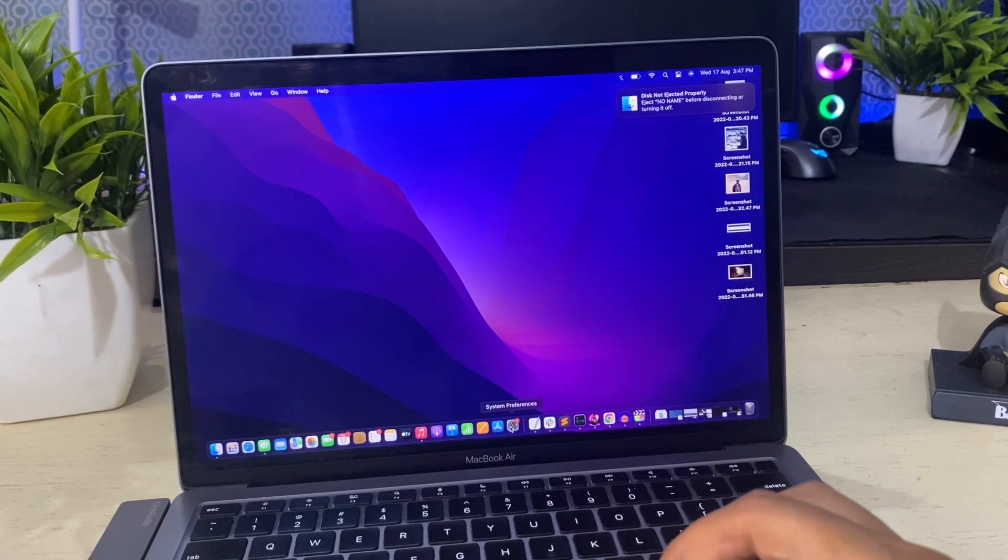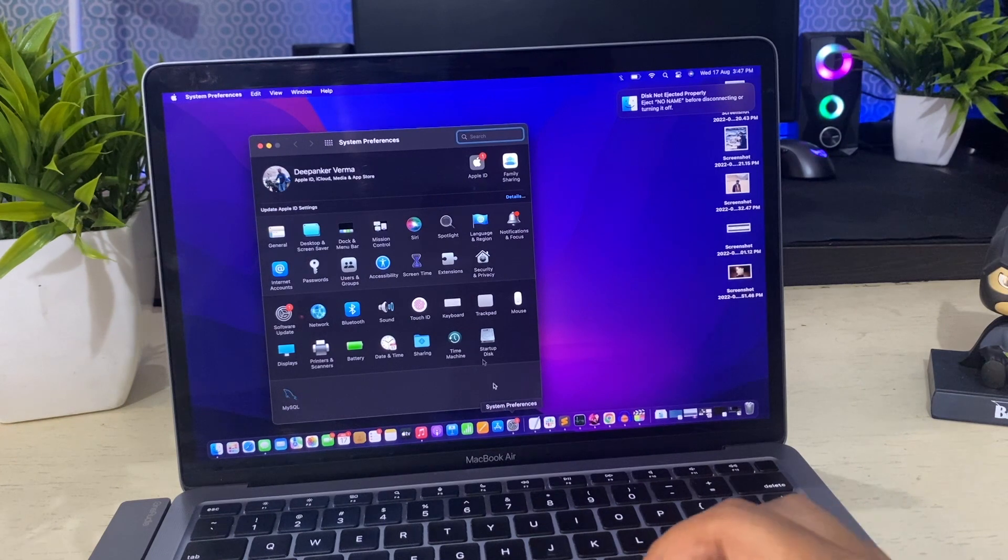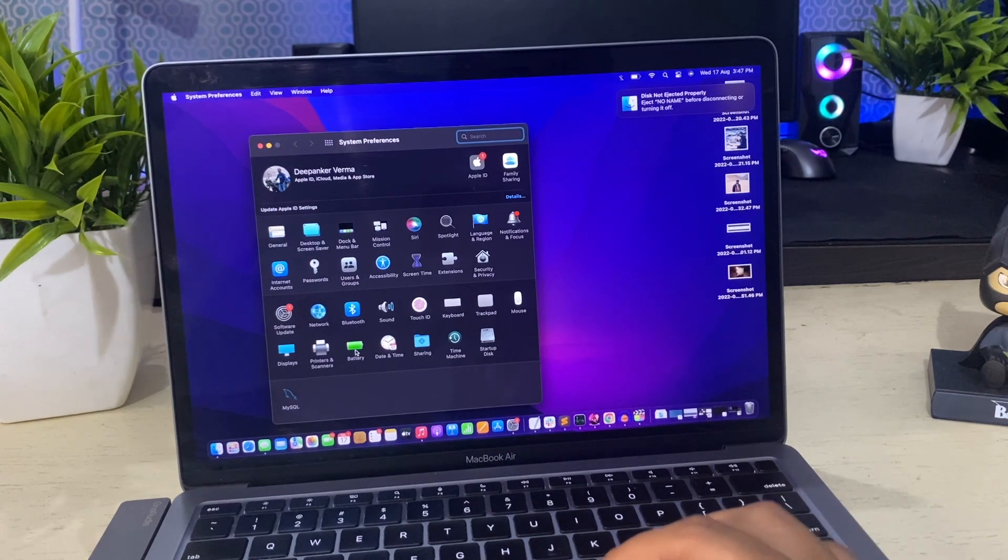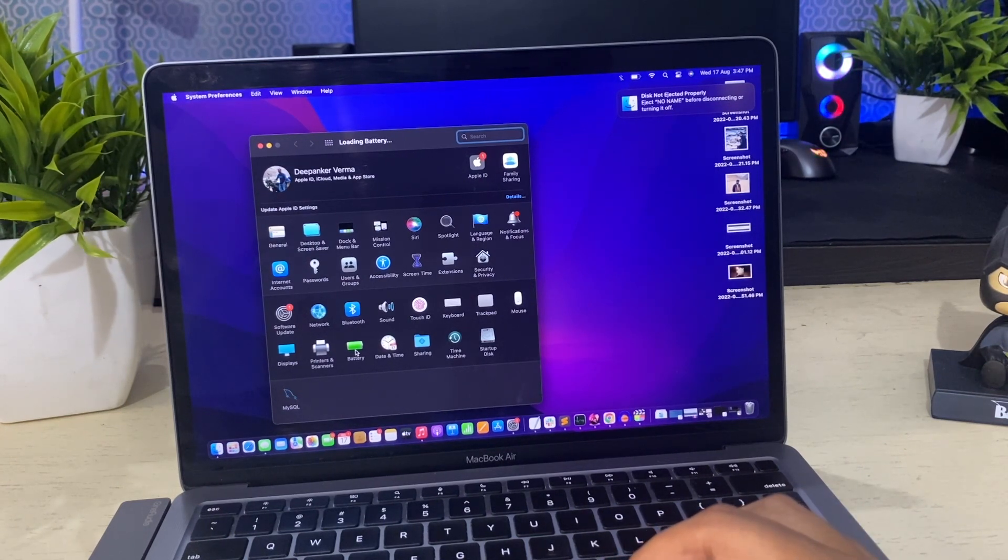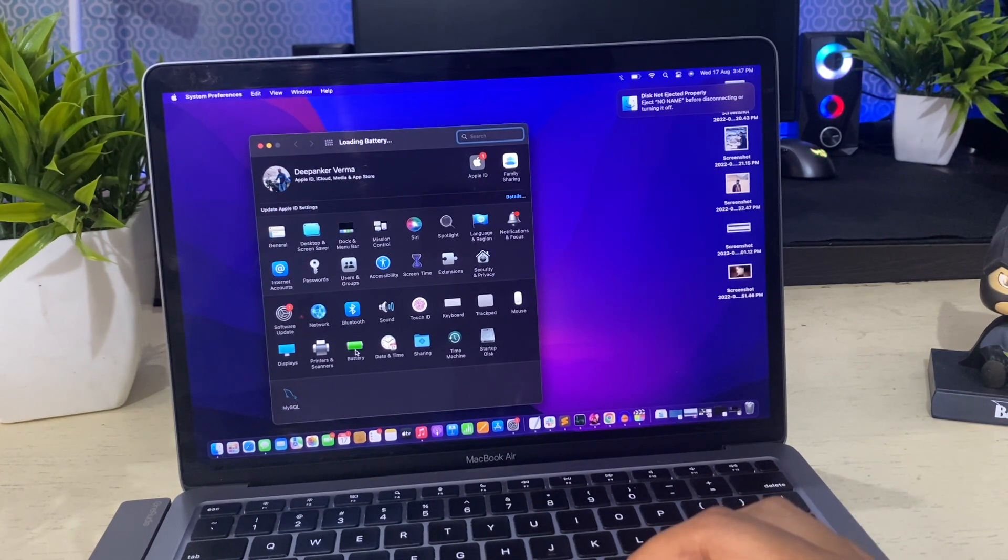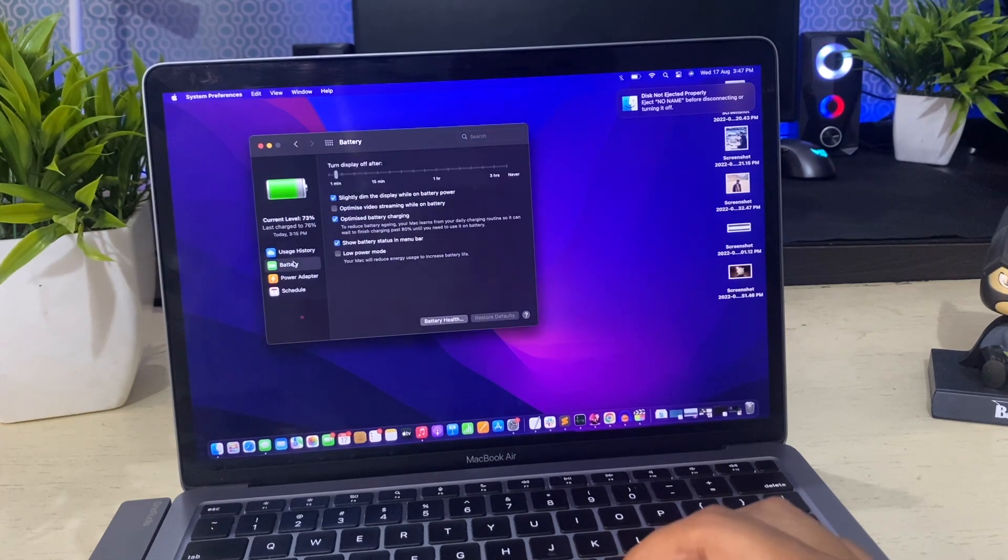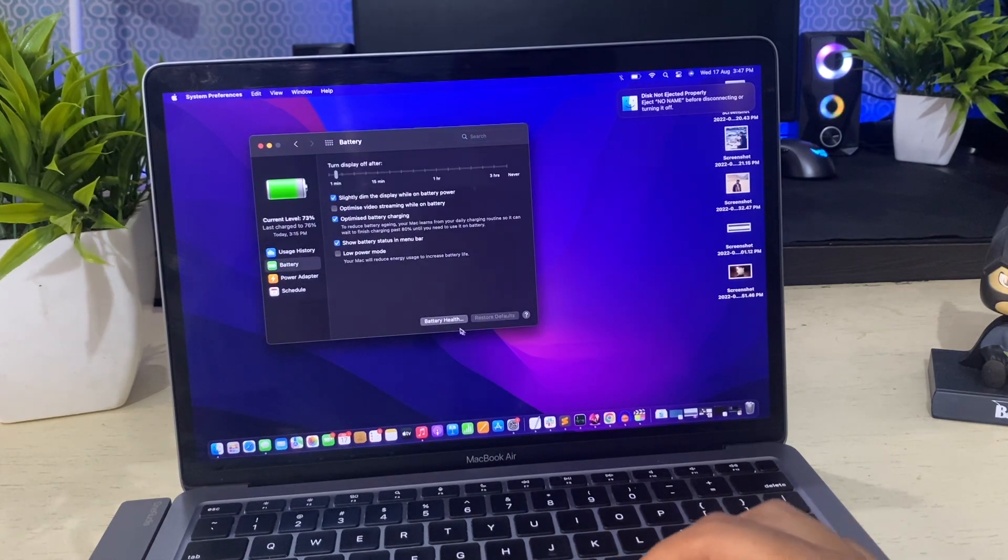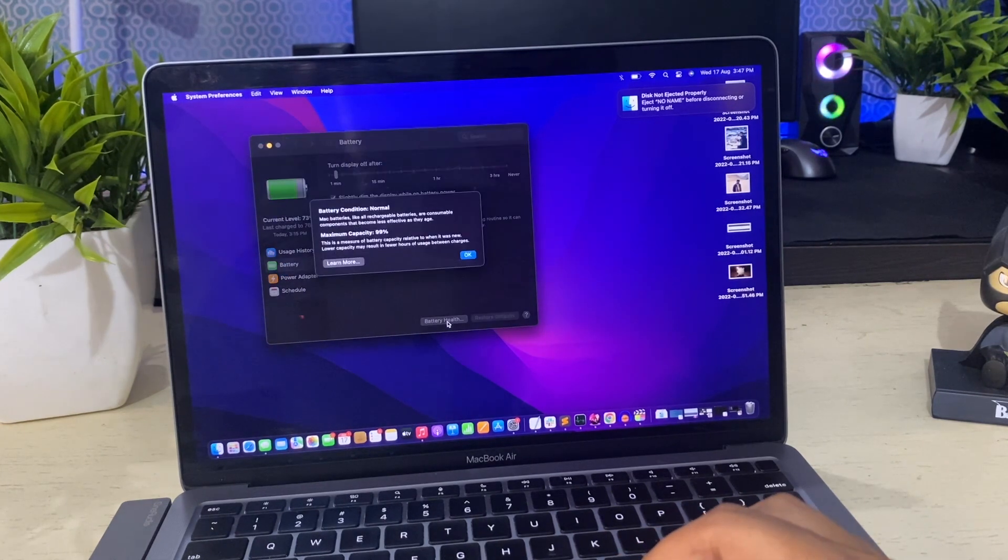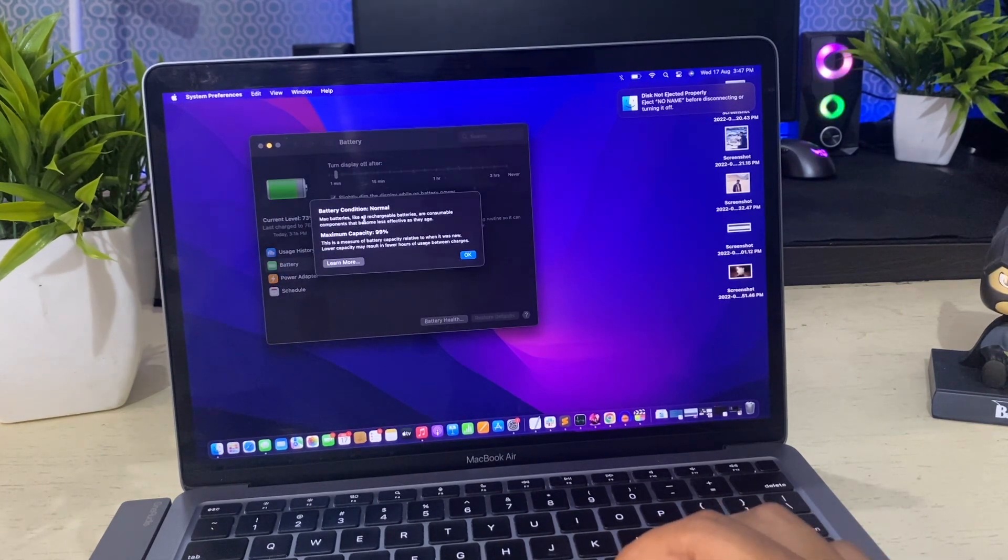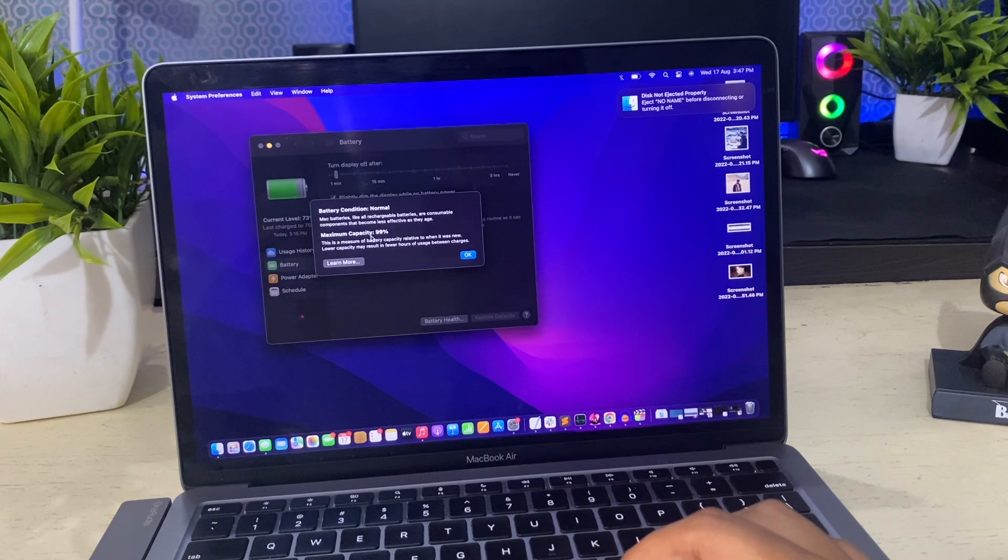To check the battery health of MacBook, open system preferences, click on battery and select battery from the sidebar. Here select battery health. It will tell you battery condition and maximum capacity.